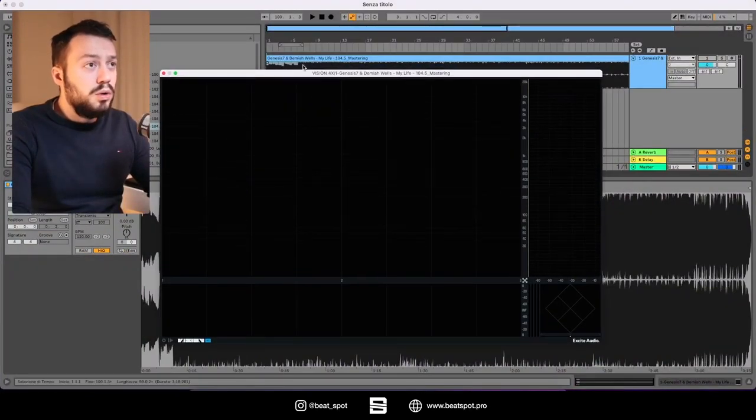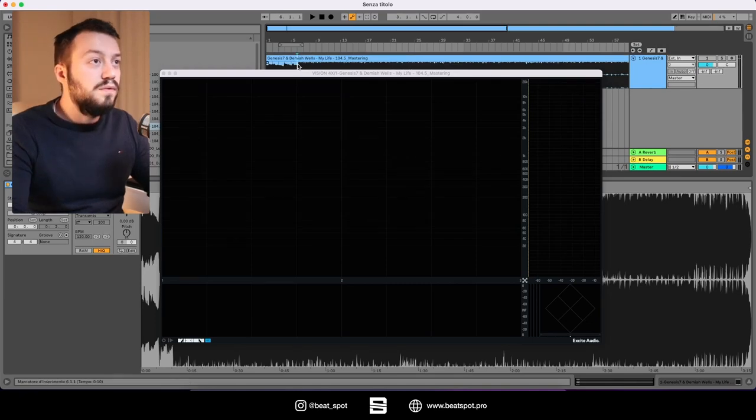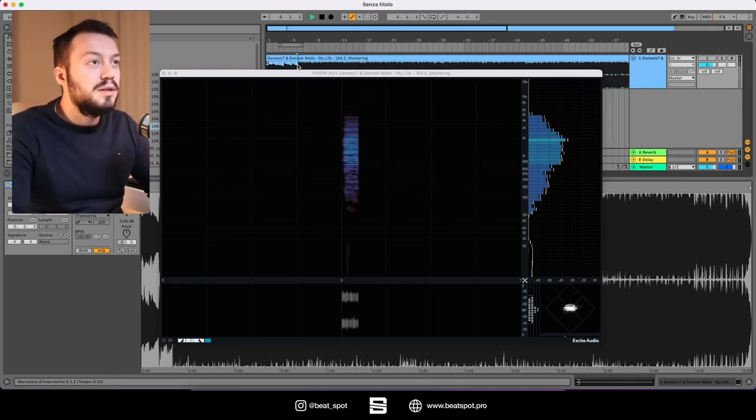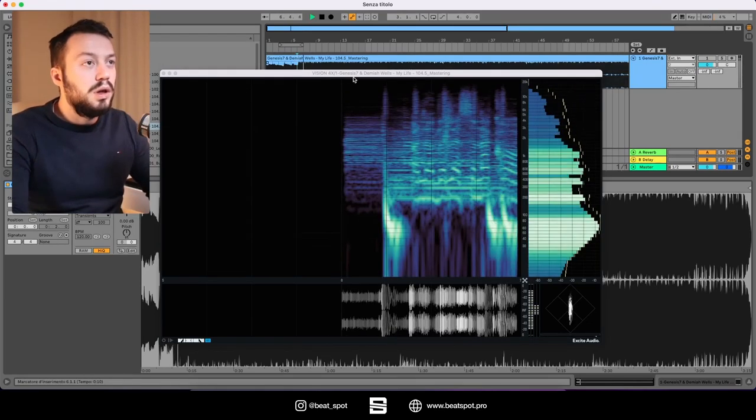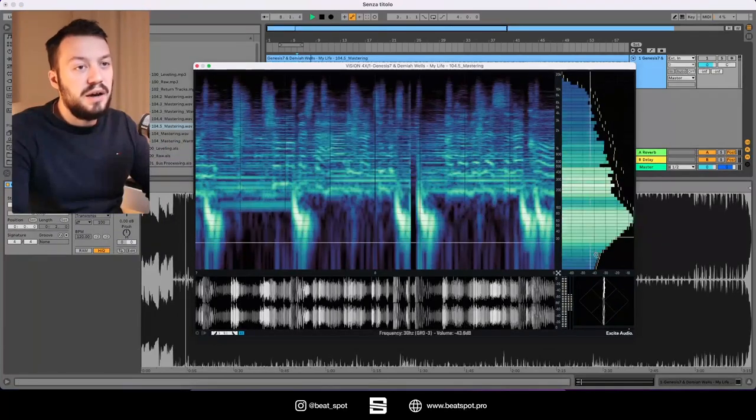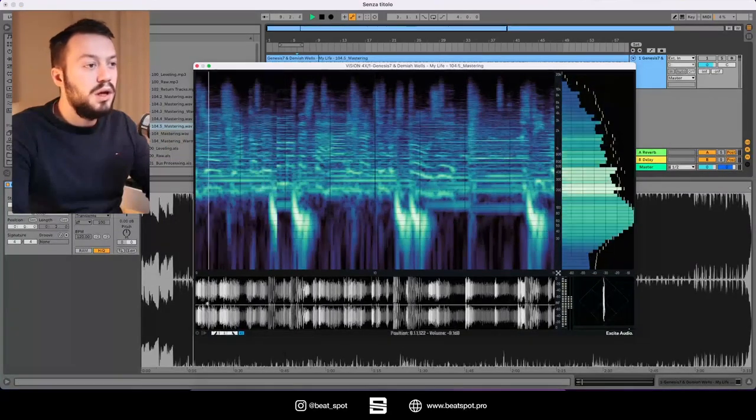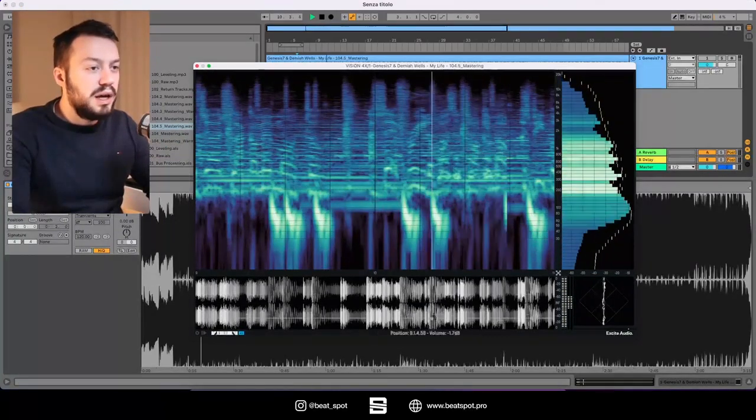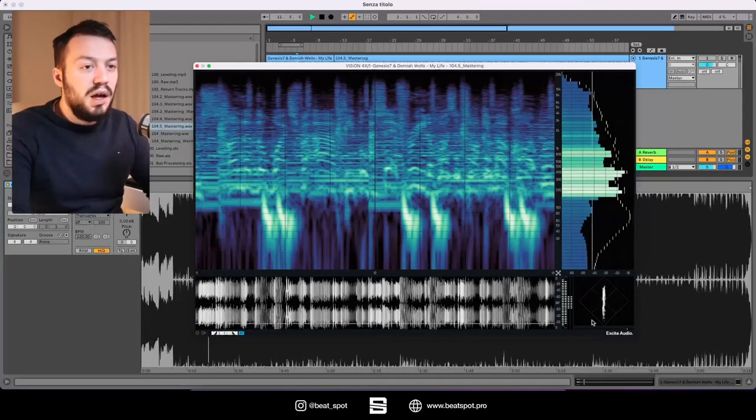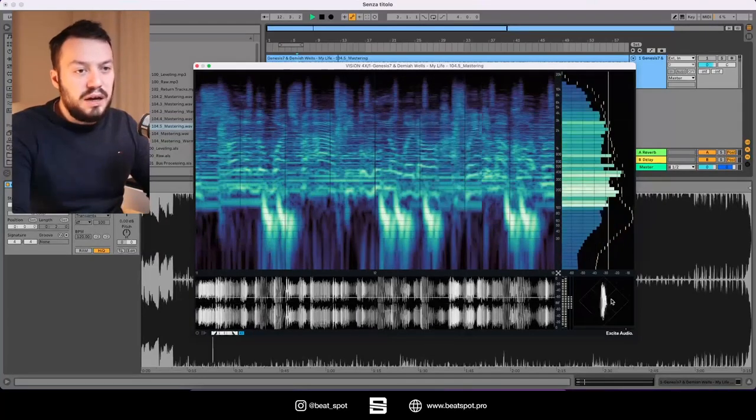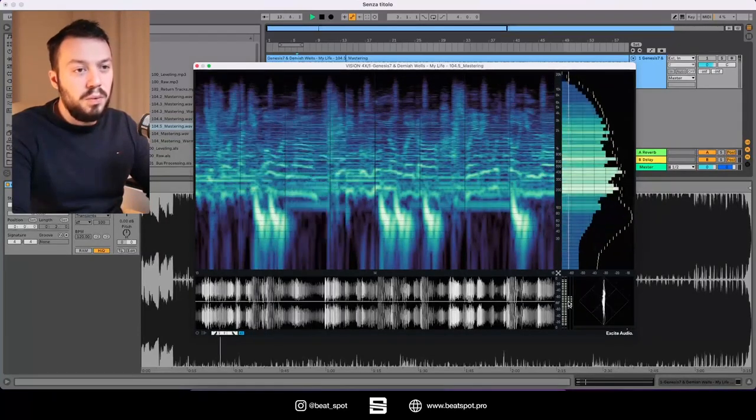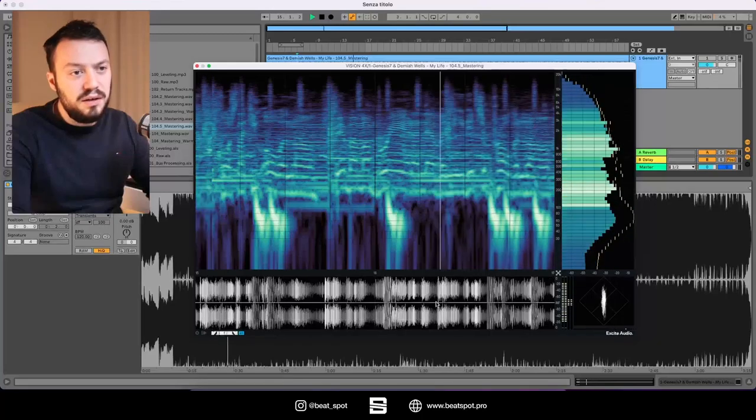I will play some audio while being muted so we can see the visuals and I will talk over it. This is what it looks like: we have a spectrogram, we have a frequency spectrum analyzer, and then we have this dynamics thing.